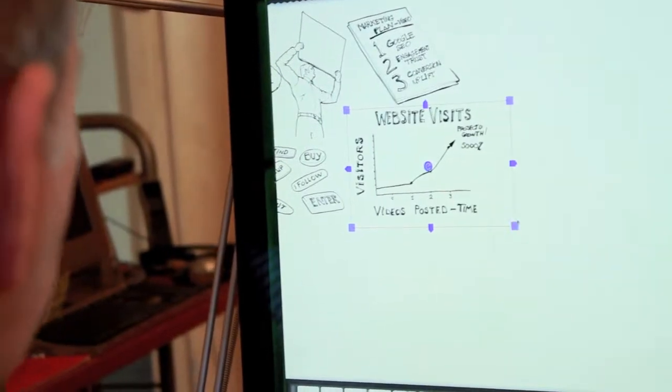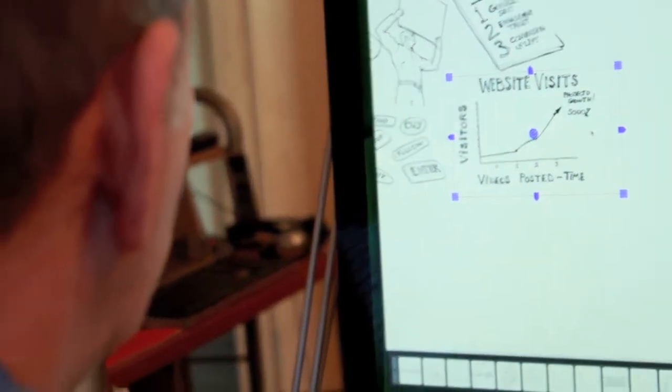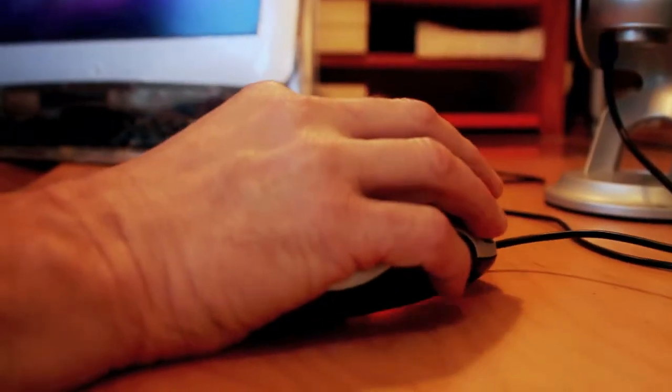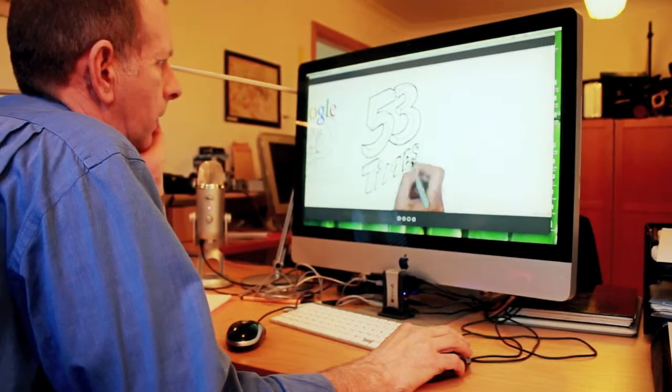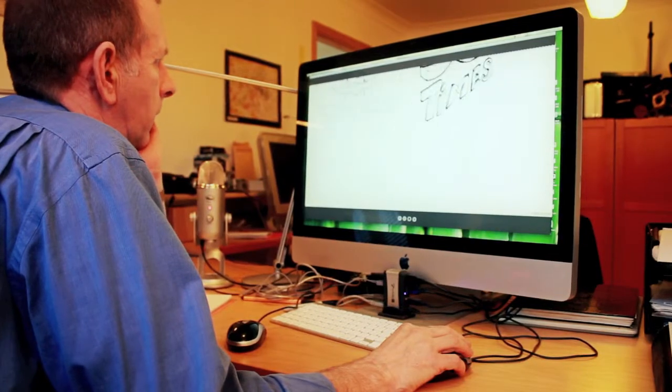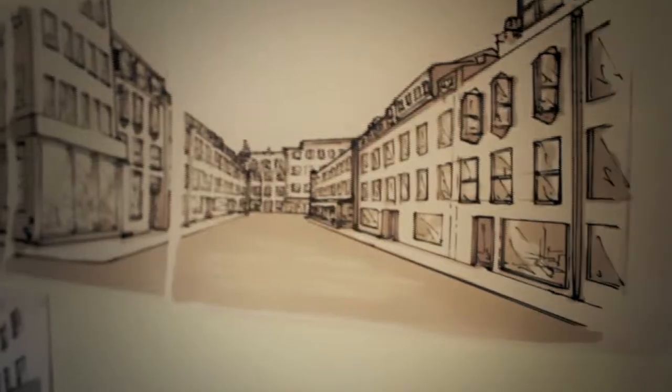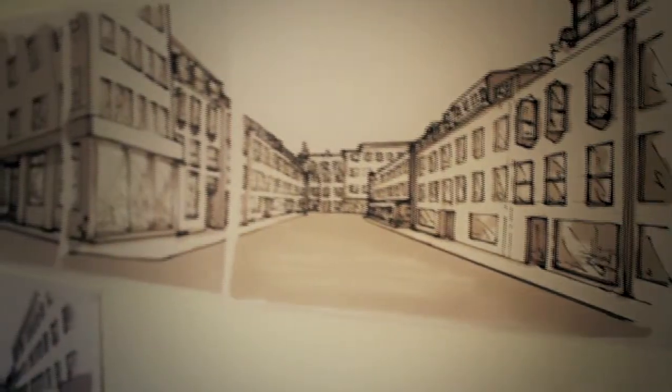What I like to do, what floats my boat I suppose, is finding creative ways to help clients explain or sell what they do, their product or their service, effectively and simply using video or animation.